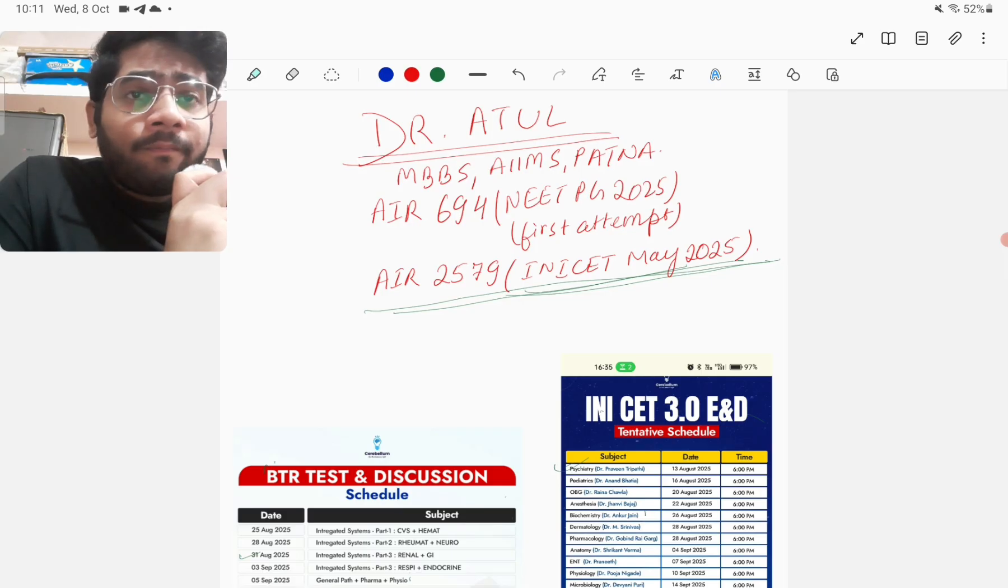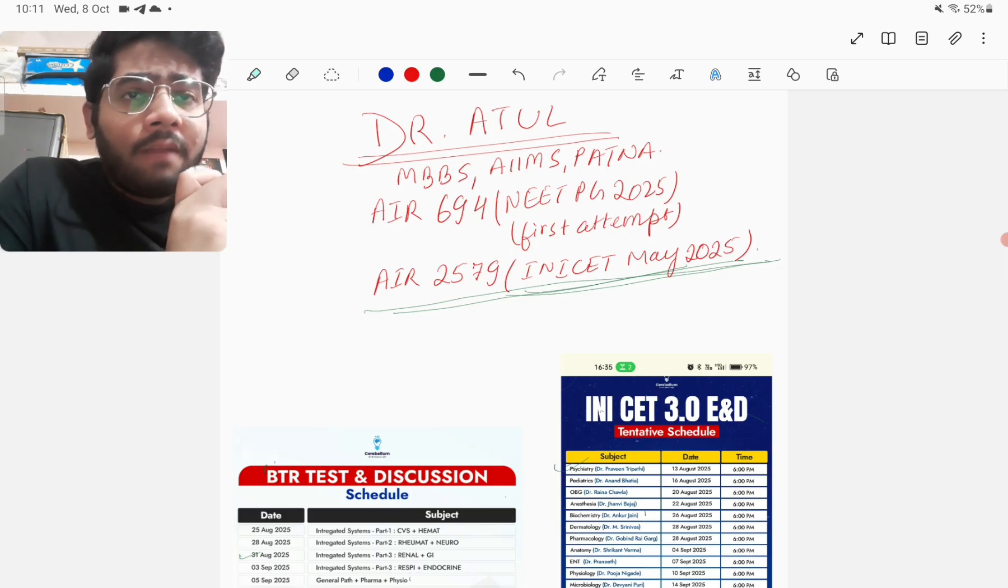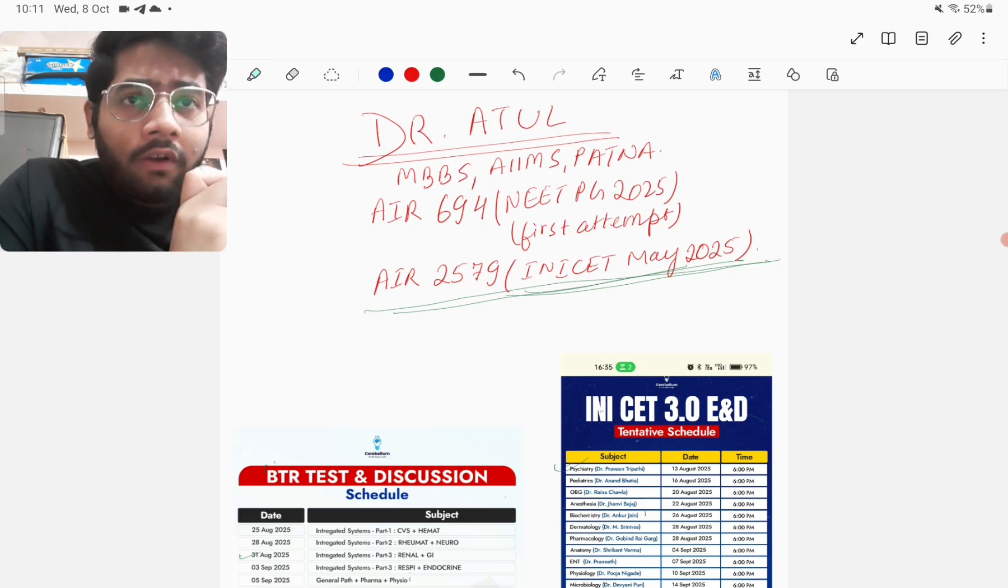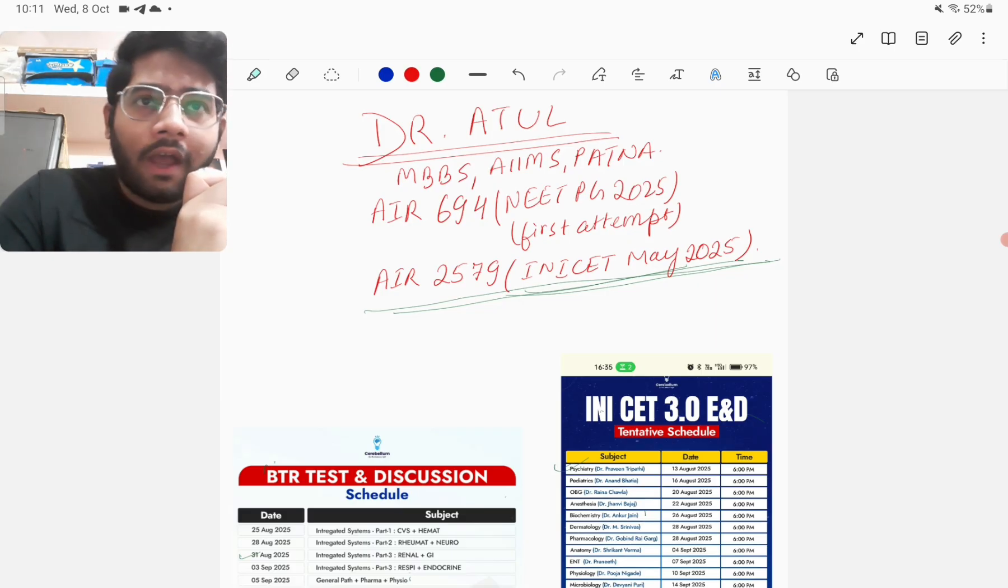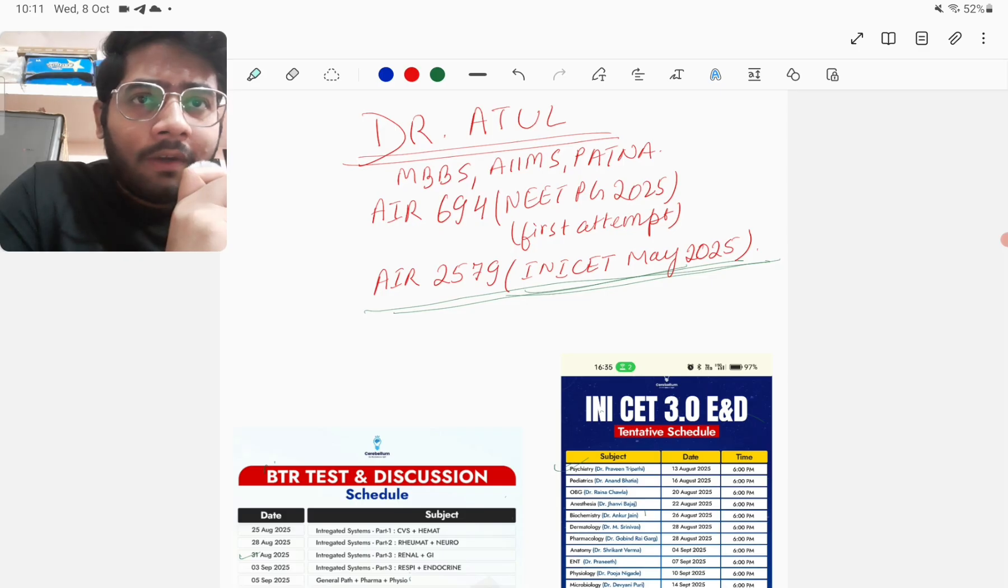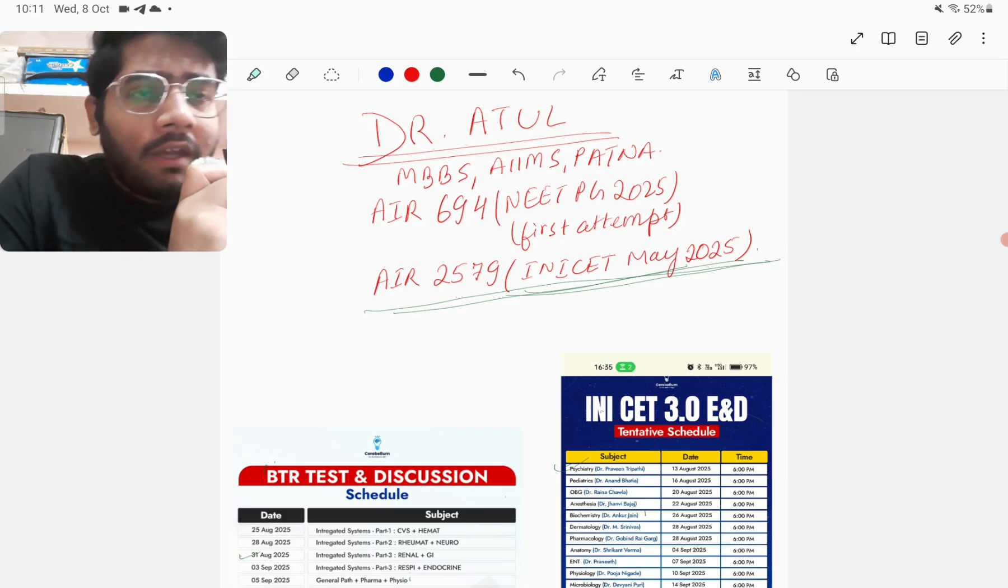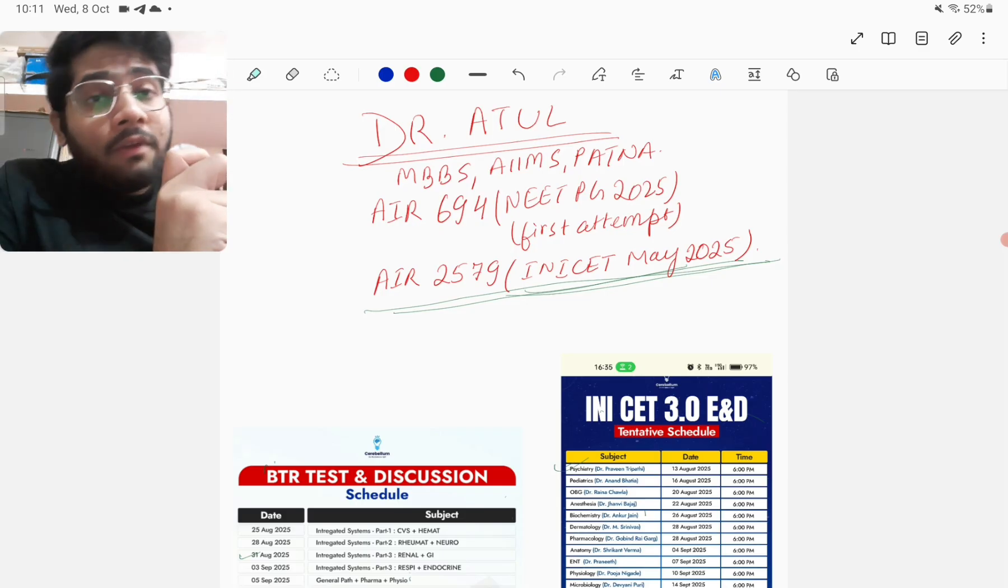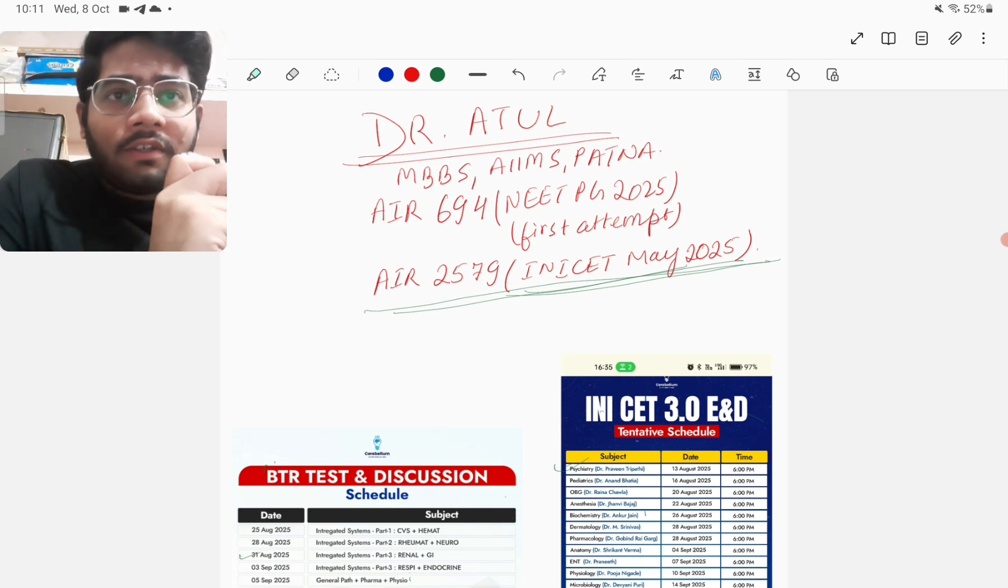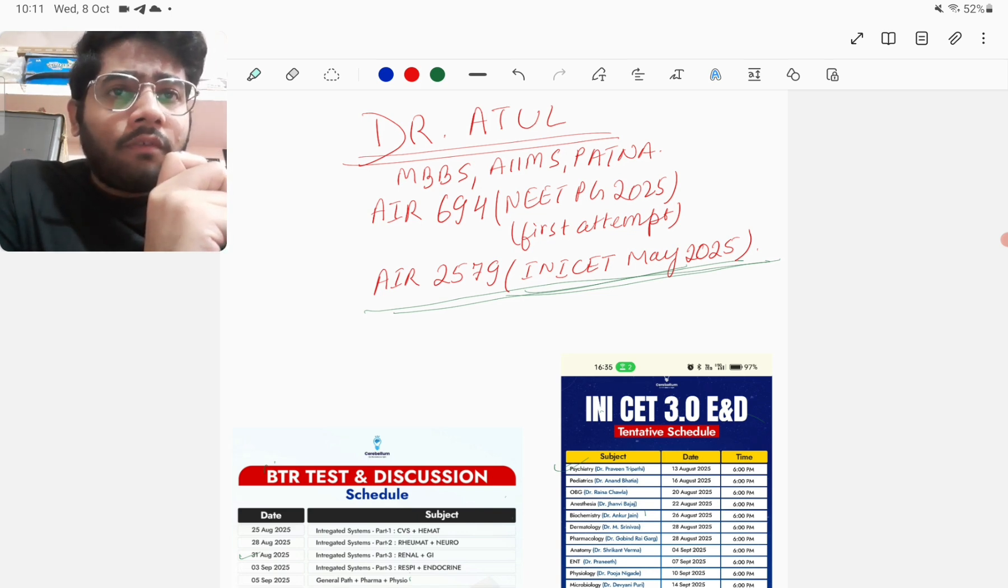So friends, as you might be knowing if you've been following the channel, I'm also planning to give the INICT November 2025 attempt. Since NBMS Medical Council Committee has not released the schedule of NEET PG 2025 counselling, it has become all the more reasonable to attempt the INICT November 2025 examination. And if you've been following the channel, you might be knowing that I also post my strategy for INICT November 2025 in this channel.